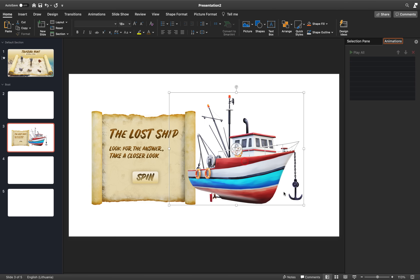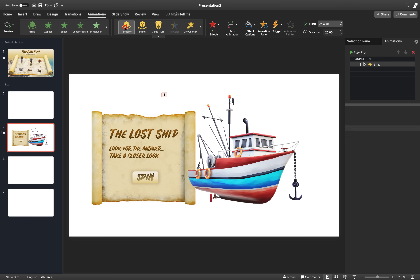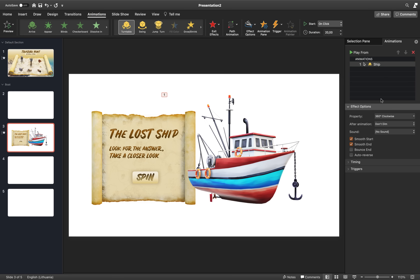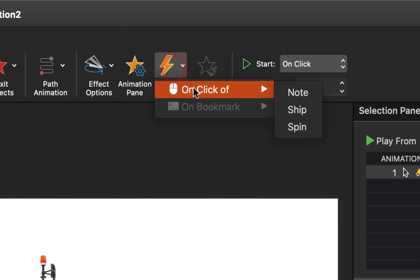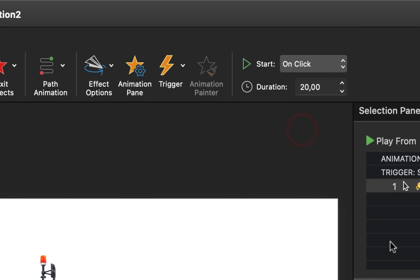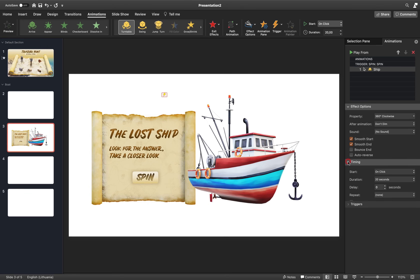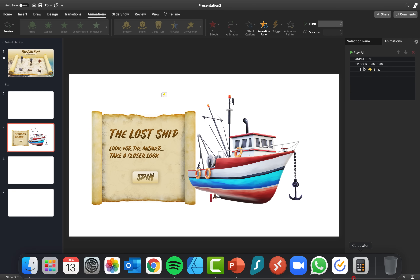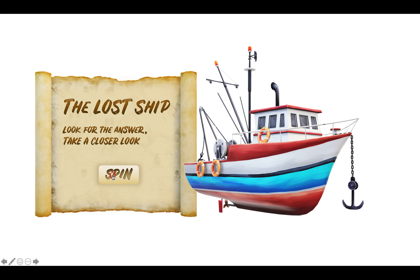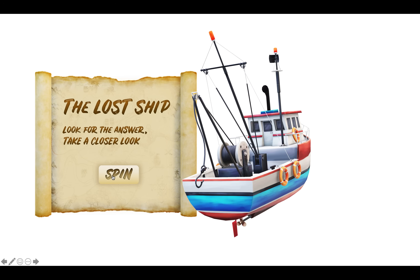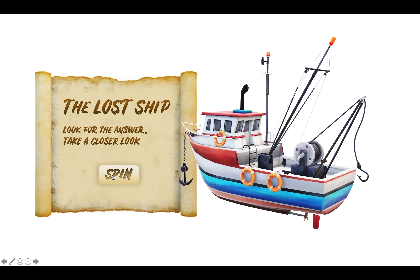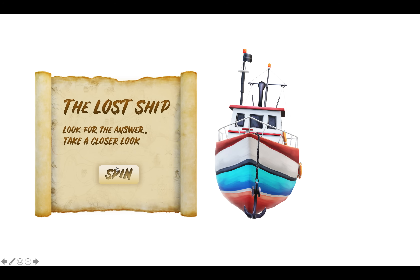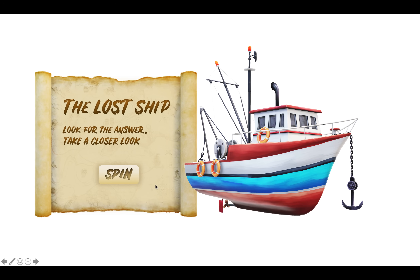Now we can select our ship model, go to Animations and choose the turntable animation. Let's make sure it is triggered when we click on the spin rounded rectangle. In the Timing panel we can set the desired duration — for example 10 seconds. Let's give it a preview. Once we click the spin button or trigger, the animation is triggered and we get this beautiful turntable animation, which is a new animation for 3D objects in Office 365. That's awesome!